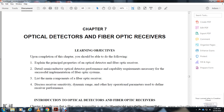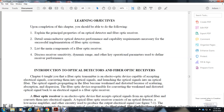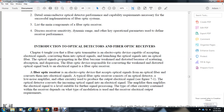Learning objectives: Upon completion of this chapter, you will be able to explain the principle of the optical detector and fiber optic receiver, discover the thermal and configure optical detector performance capability and requirements necessary for the successful implementation of the fiber optic system, list the main components of the fiber optic receiver, and discover the receiver sensitivity, dynamic range, and other key operational parameters.